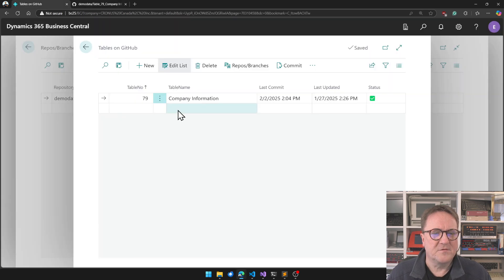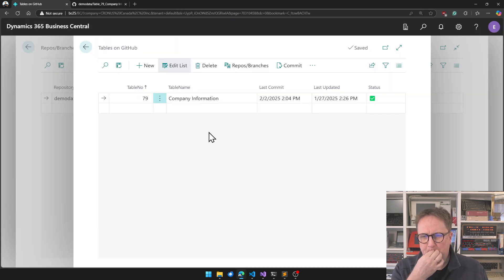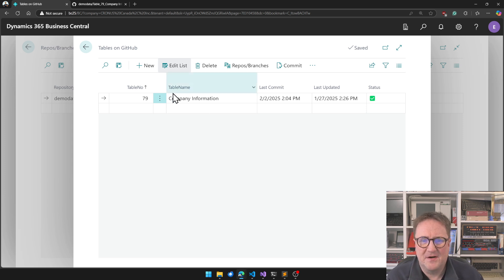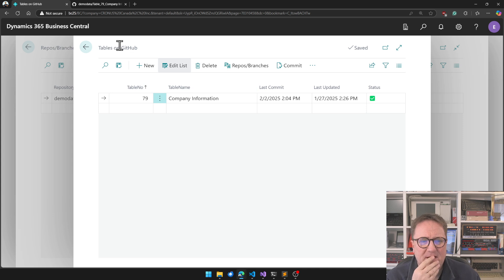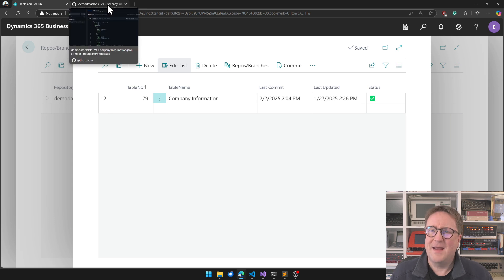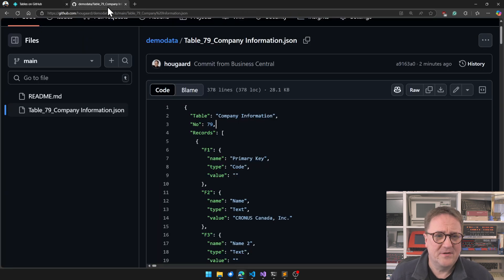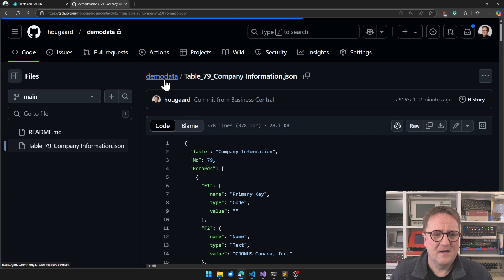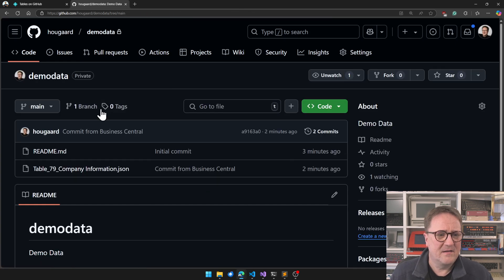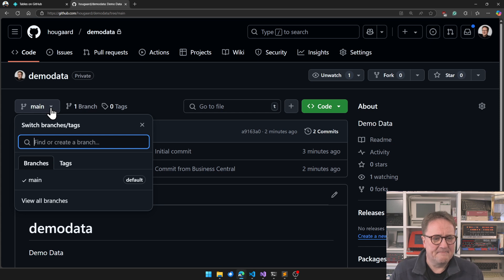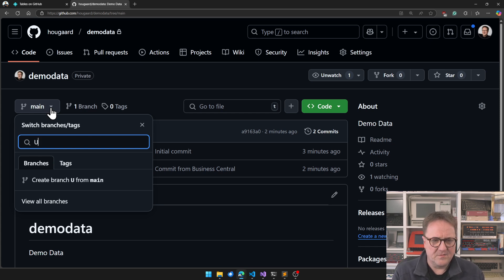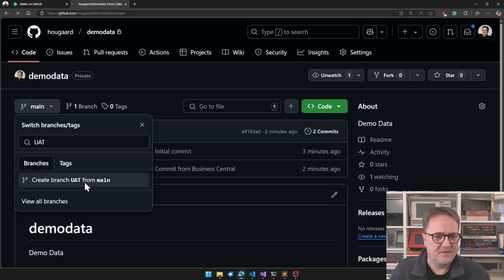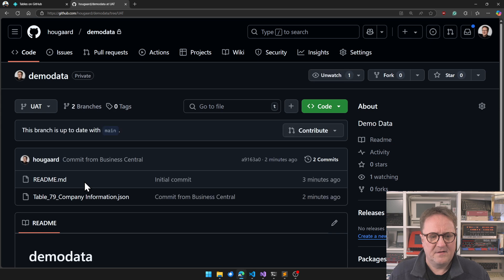So I could now actually grab these JSON files and make modifications in them outside Business Central. So now we have this one sitting here in the main branch. But what if we added a branch? So if we go back to this one and create a new branch, we could call that UAT, User Acceptance Test. So now we have another branch.